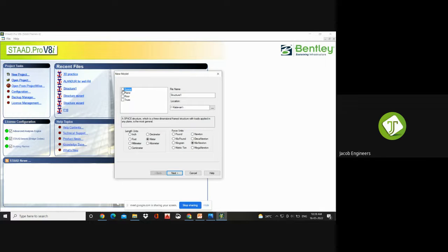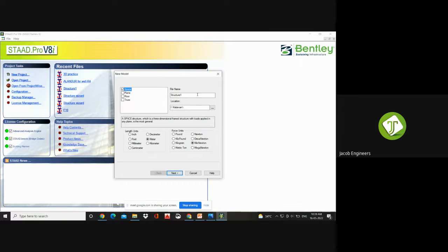First, click on the new project — that is your first step in modeling. Click on Space. Here you are going to model a truss, or a frame structure, or a simple beam. You can go for Space because it is a structure in which you can generate any models. The file name is your wish — you can give it as truss or an industrial structure name.